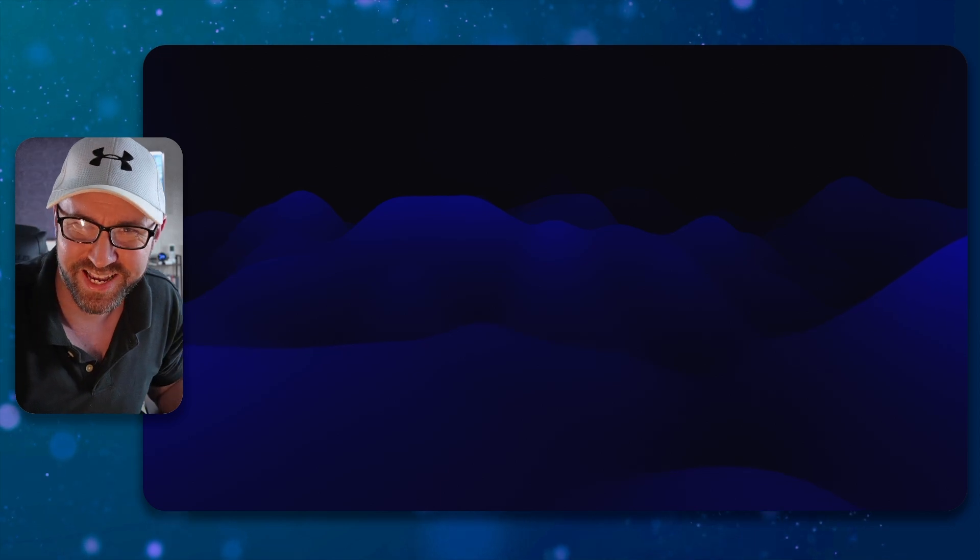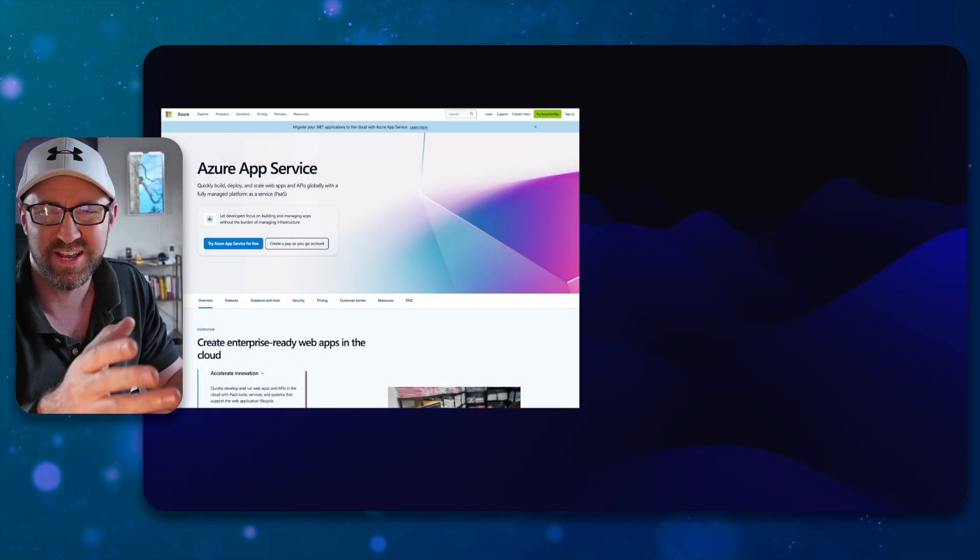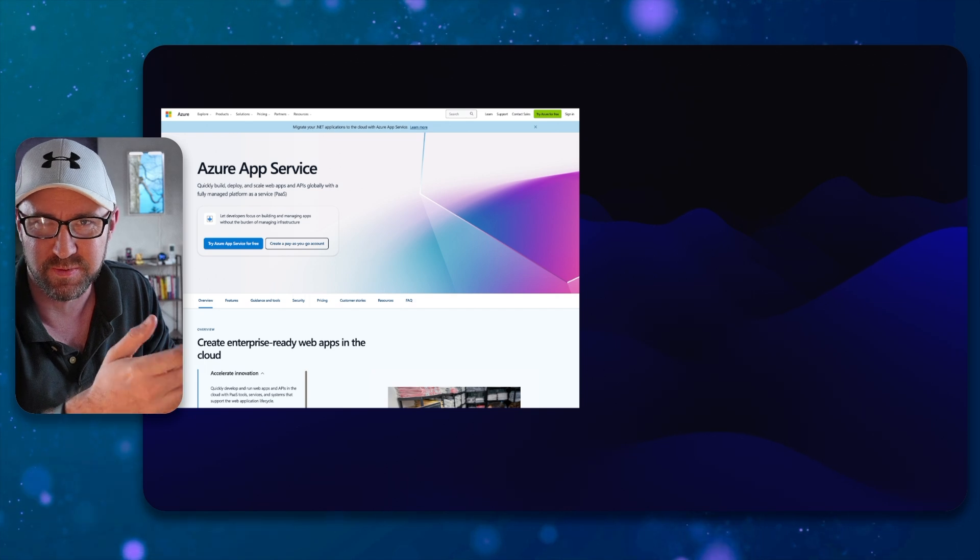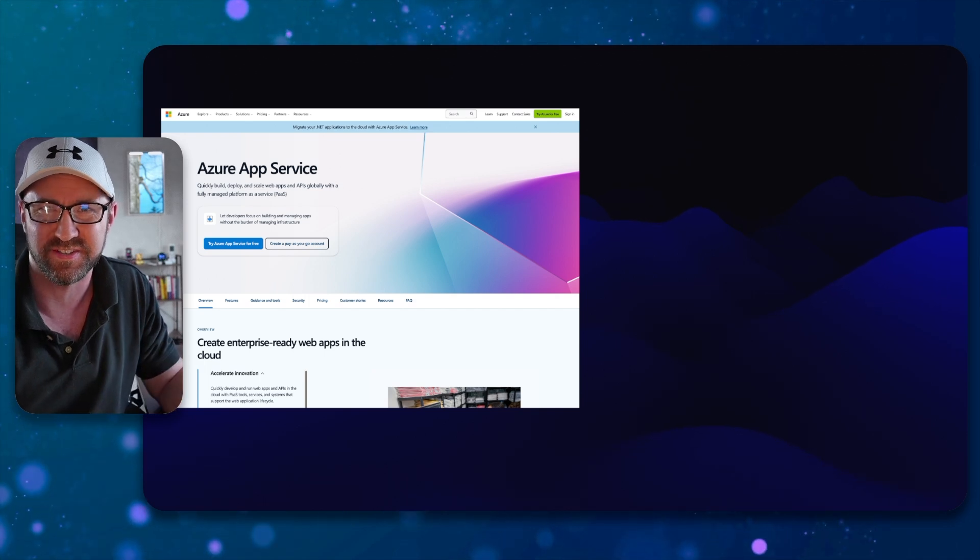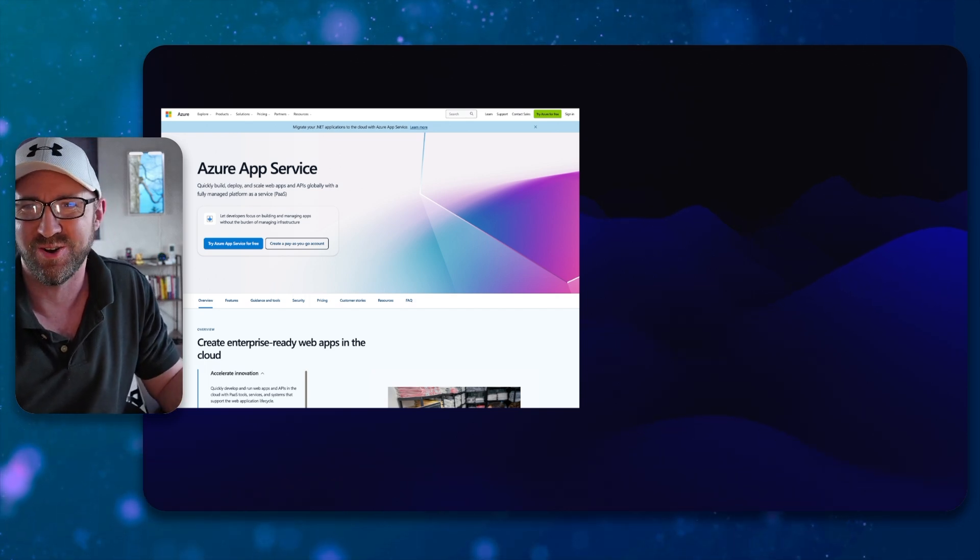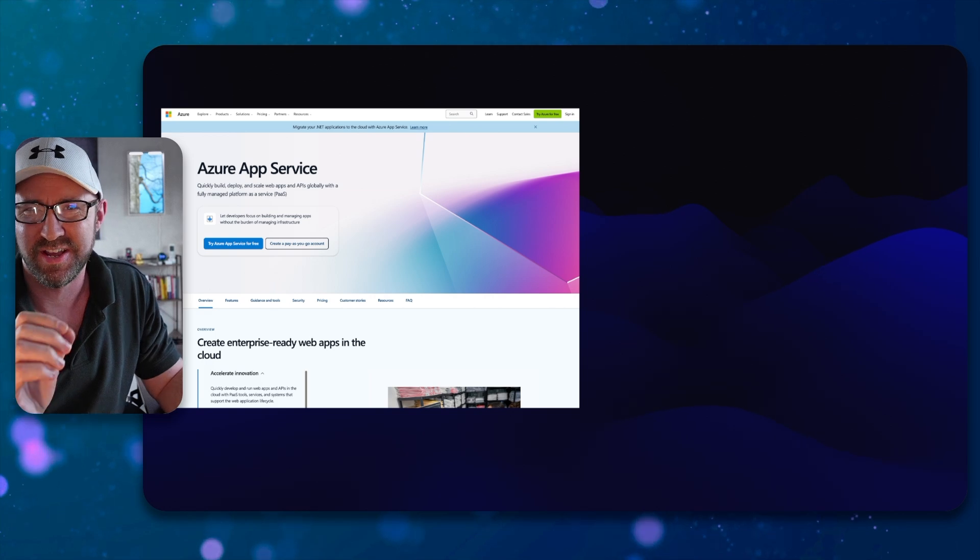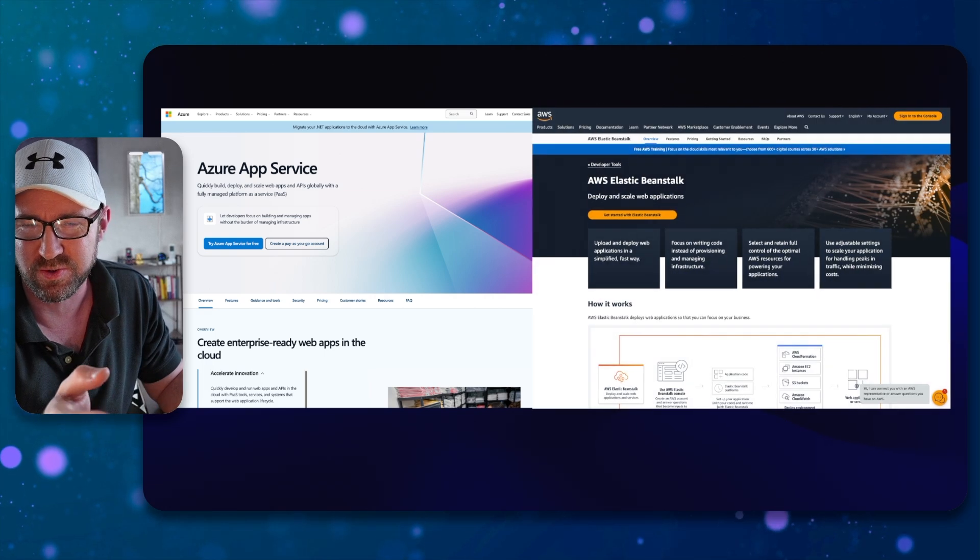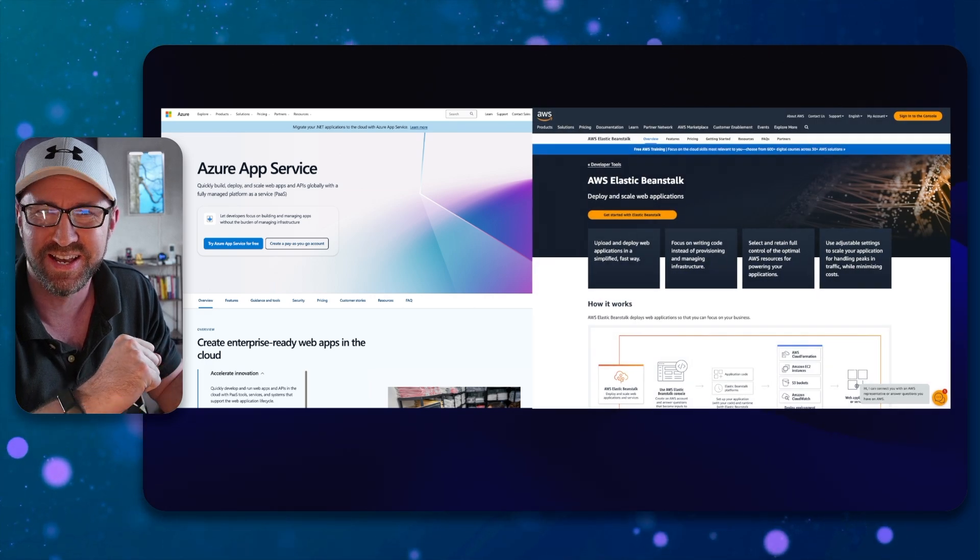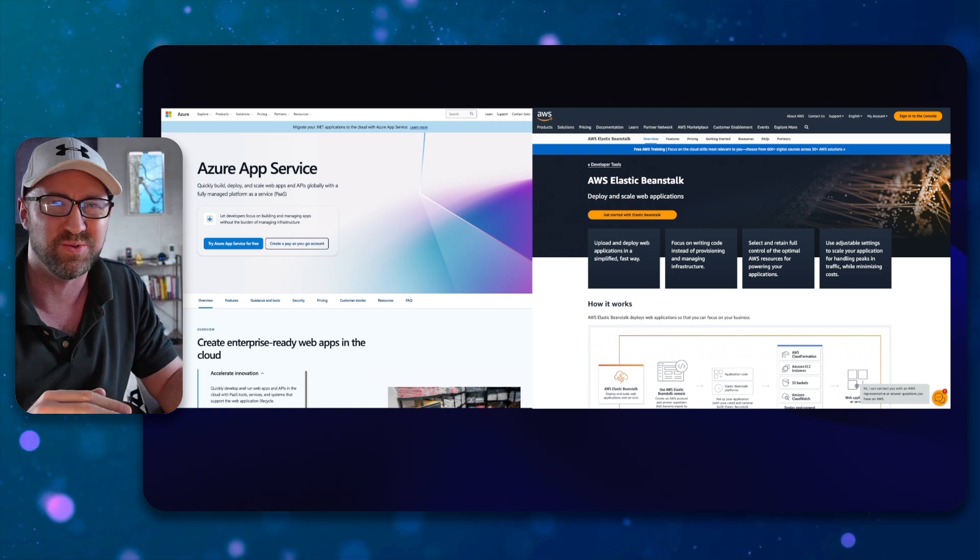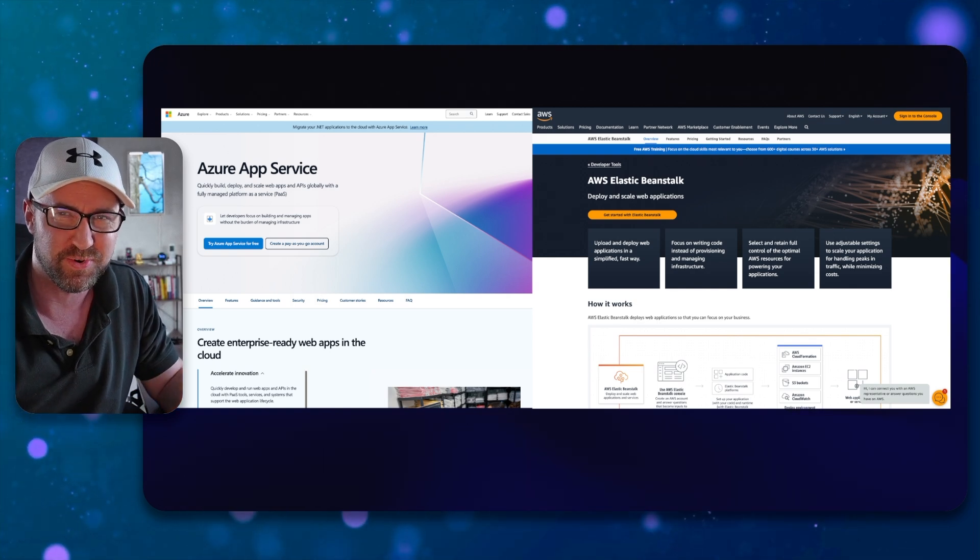So if you want to host a web app or web API, you might want to use Azure App Service. It's a platform as a service app hosting thing on Azure. I think it's really good. The closest equivalent on AWS is called AWS Elastic Beanstalk, one of their oldest services, but still actually pretty good.